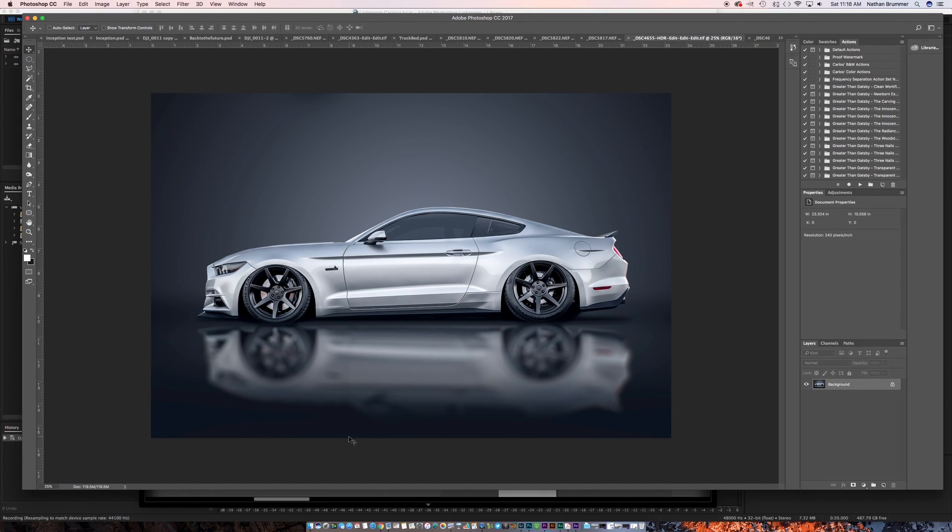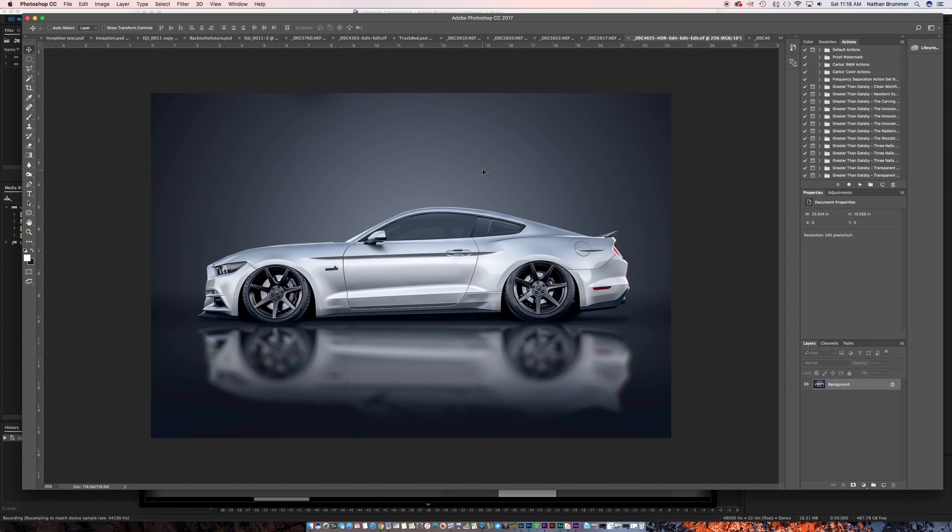Hey everyone, back with another Photoshop tutorial. This one was a viewer request. I actually got a DM from somebody asking how I made this image. They wanted to know how I got the kind of dark background, so I figured we'd walk through that really fast and show the steps and how I did this.